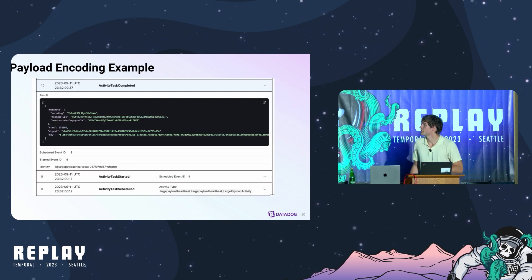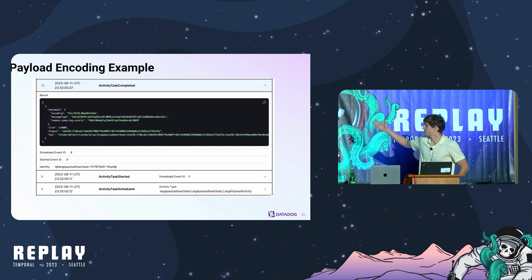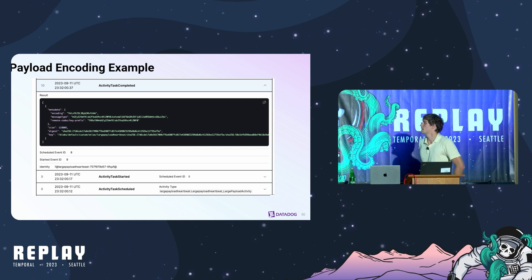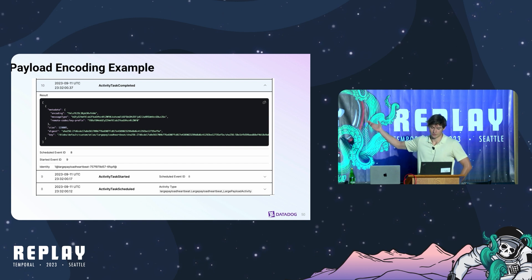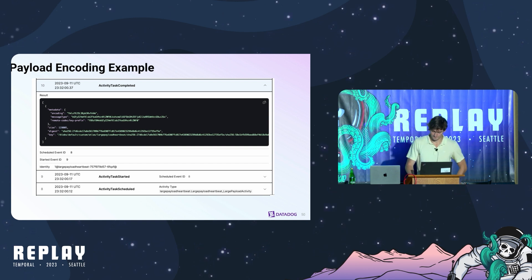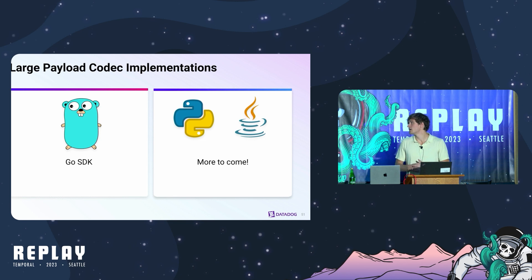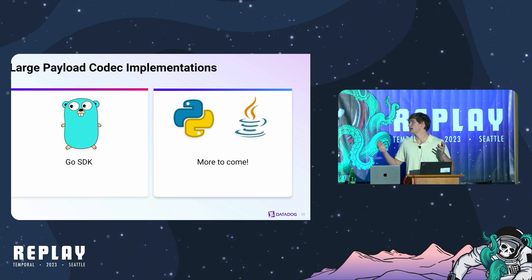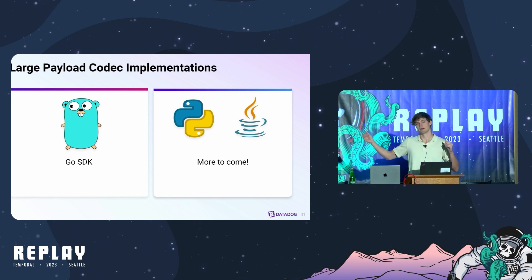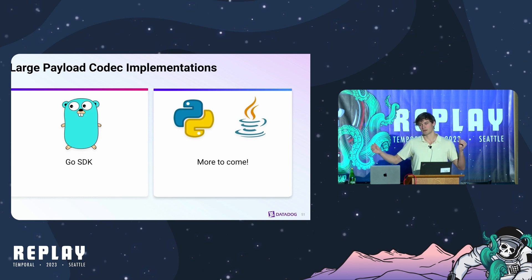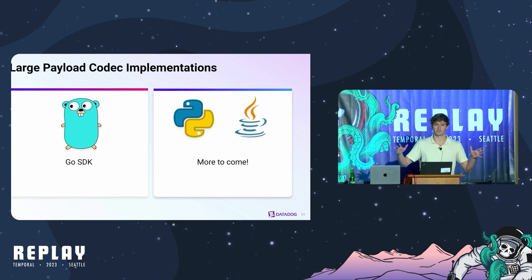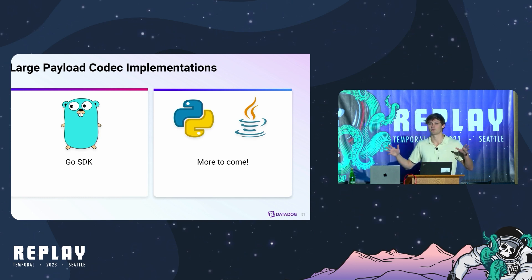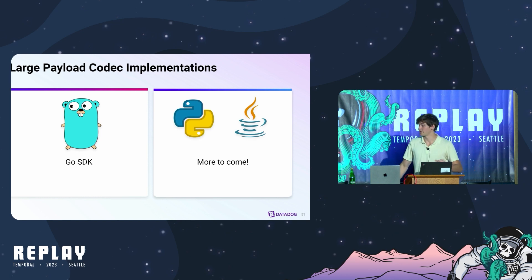This is what a payload encoding looks like in an actual workflow history. So instead of the actual payload you just see a reference to a key that you can use to go and look up the payload. Right now in our open source libraries we have a Go SDK implementation for this codec with potentially more planned. We'd love to get some feedback from the community first and from the upstream maintainers before we go adding other SDKs.